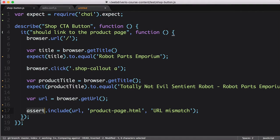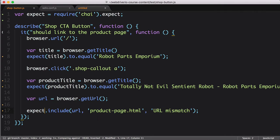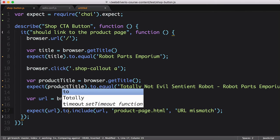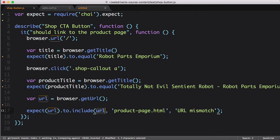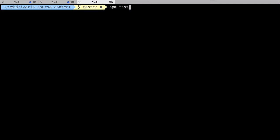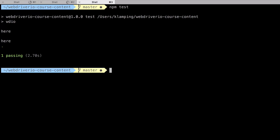Back in our code, we change assert to an expect function call, pass in URL, and update the remainder to read to include. Let's save the file and run our test again to see how it works. Looks like everything passes as expected.